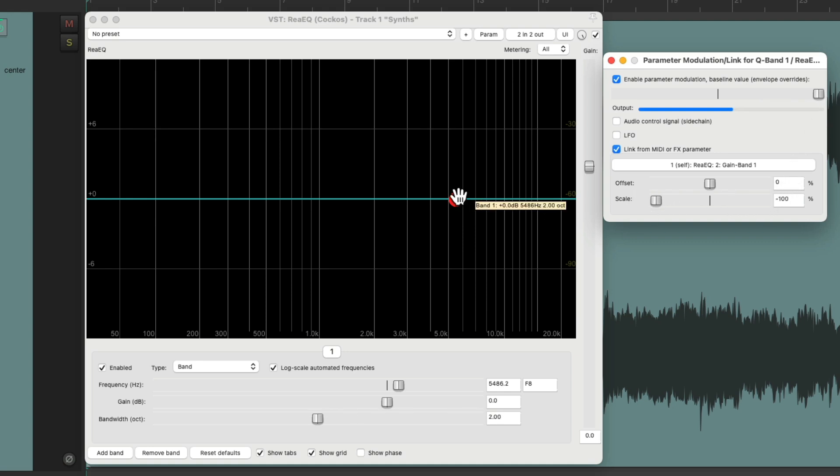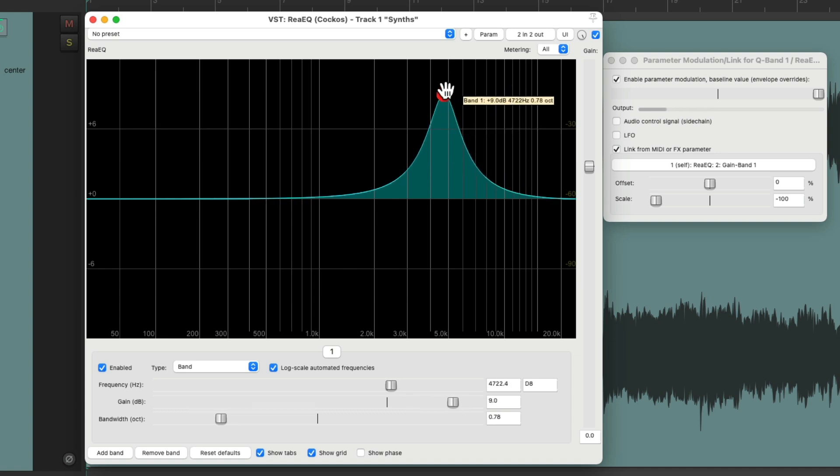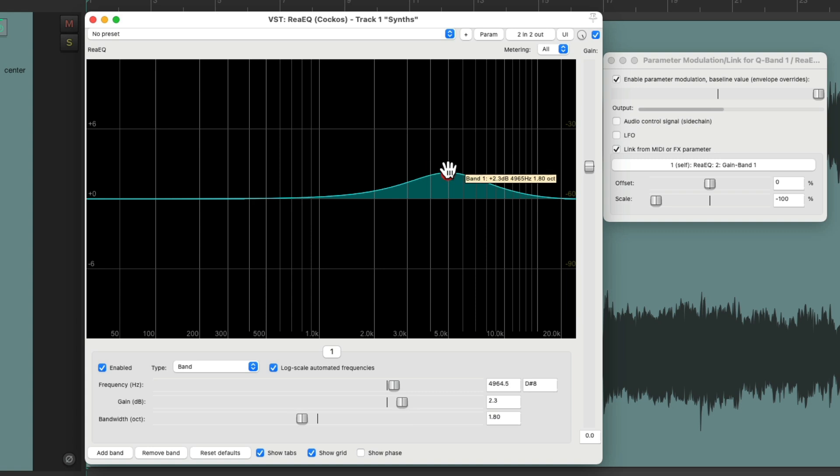So now we boost the frequency. It gets more narrow as we bring it up. If we bring it down, it's wider or more broad. Let's hear it.